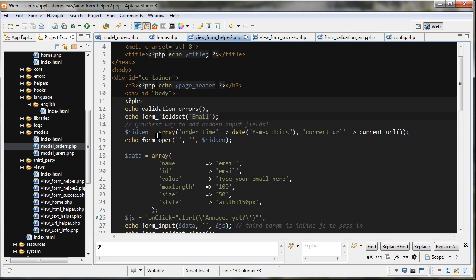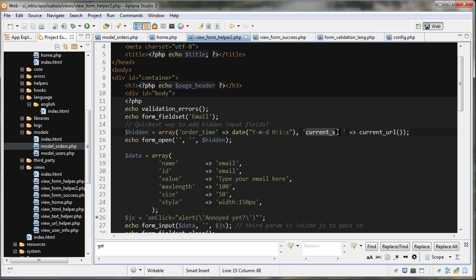Next, I'm creating a variable called 'hidden' that's set to an associative array with two elements. The first is 'order_time', set to PHP's native date function with a datetime format string so we can store it in the database. The second is 'current_url', which is set to the current URL — we covered that before.